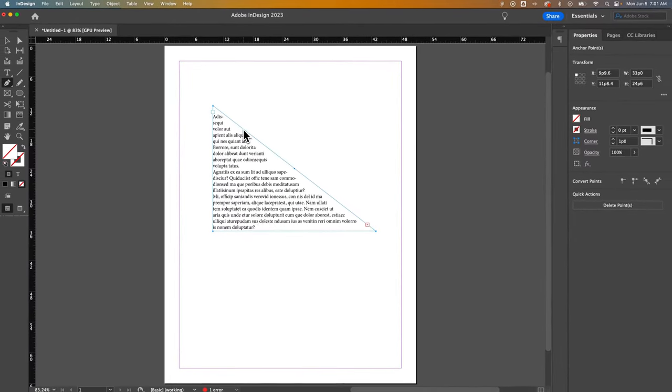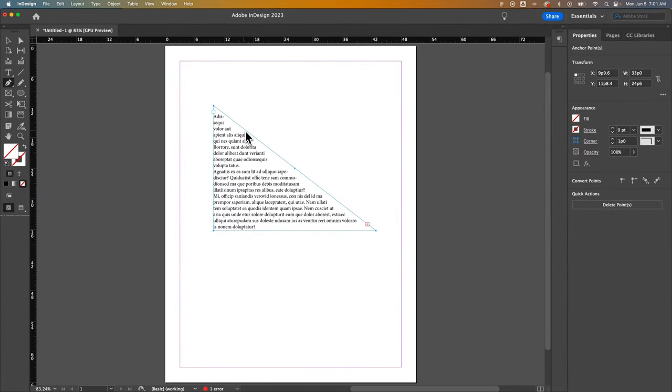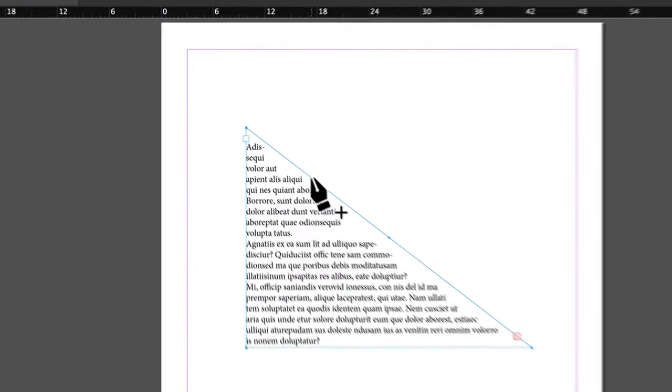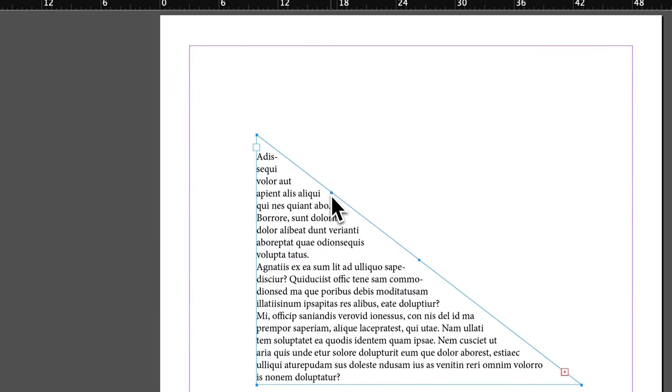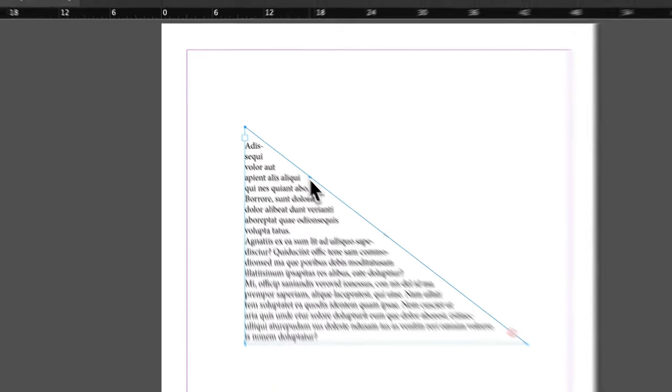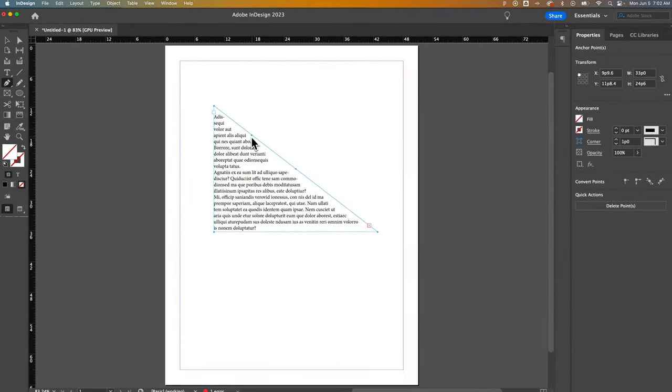I can also hover over any area of my text box to add an anchor point. Now if I want to move these anchor points around, obviously I can add and subtract with the Pen tool.